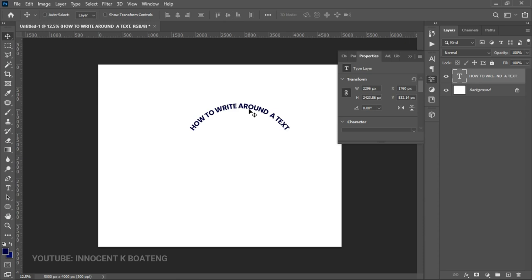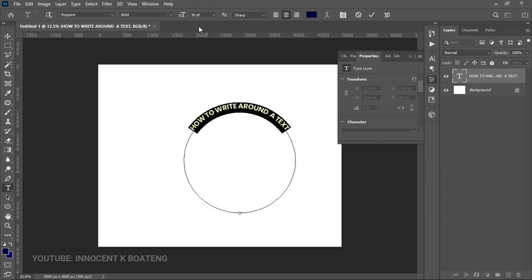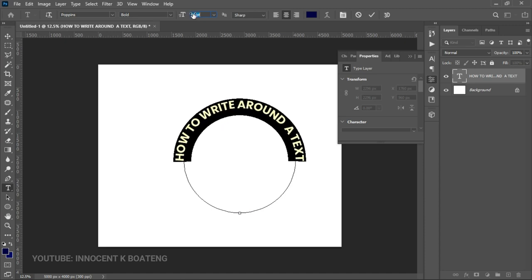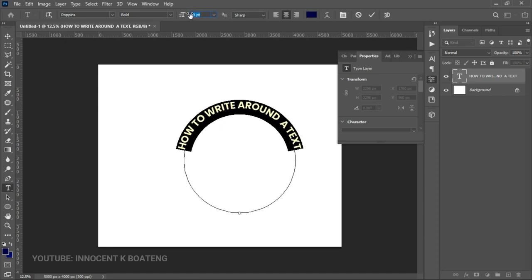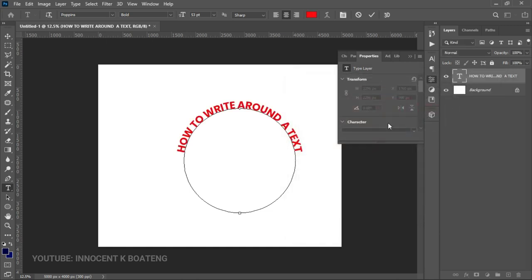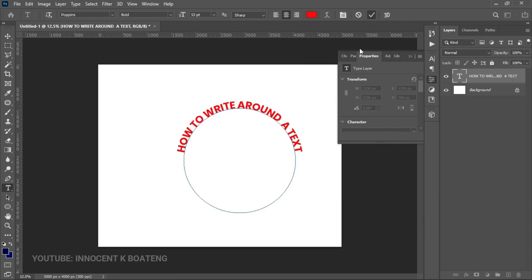Once you have this, you can select it all and then increase the font size, change your font type, and change the color — as simple as that. So basically that is how you write around a circle.